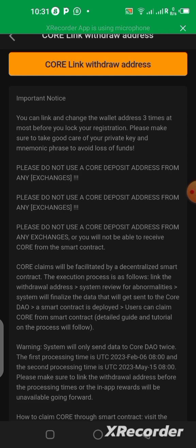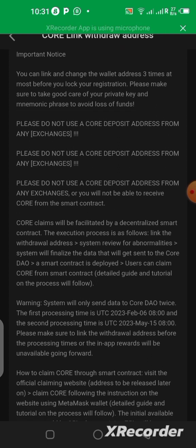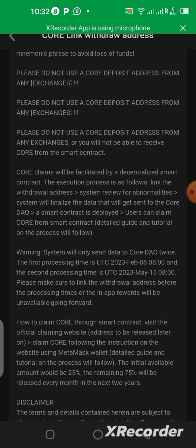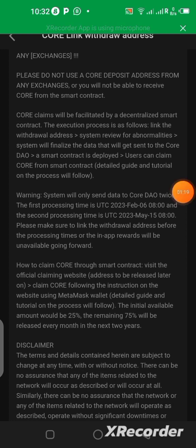Another important thing you need to know is: do not copy any wallet address from any exchanges you've downloaded recently or any exchanges you joined recently hoping to trade. Do not use any deposit address from those exchanges. This is very important — they put it in capital letters and repeated it about three times on this page, so take note of this.